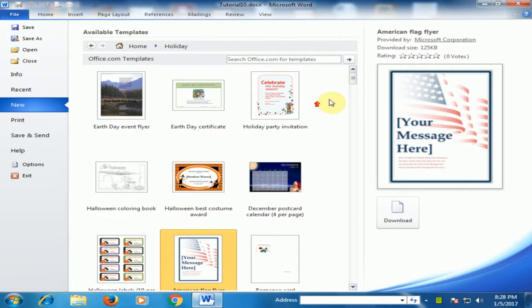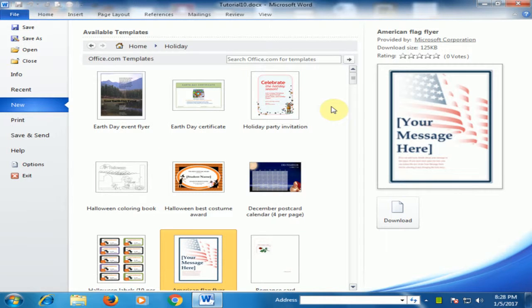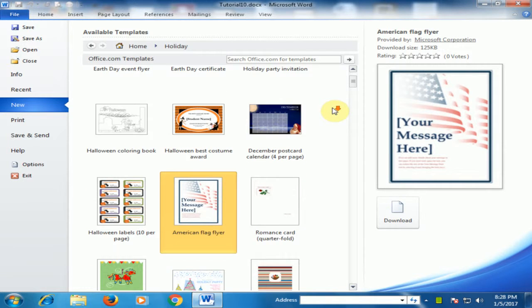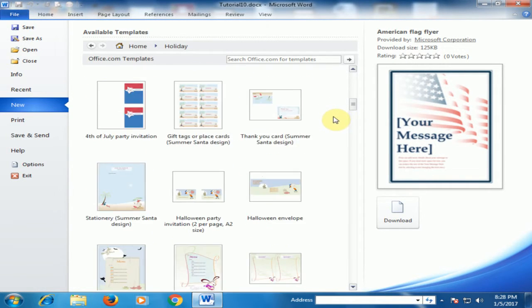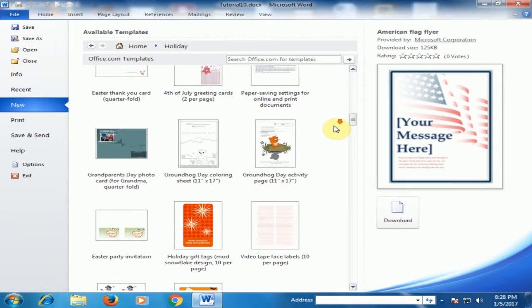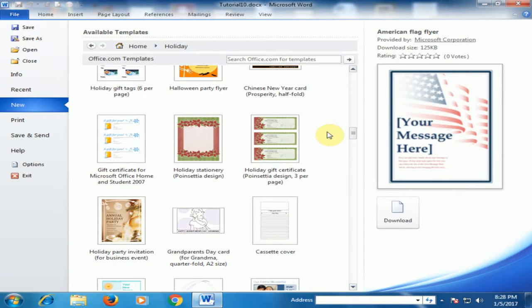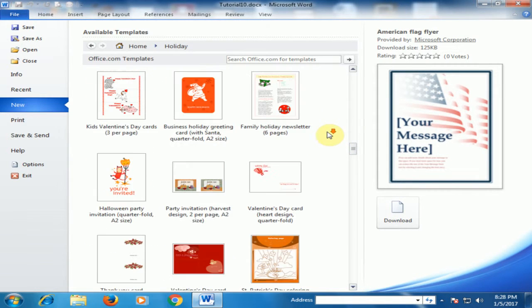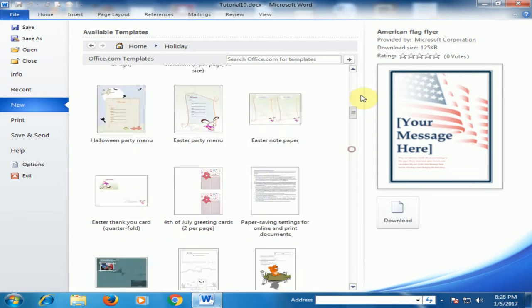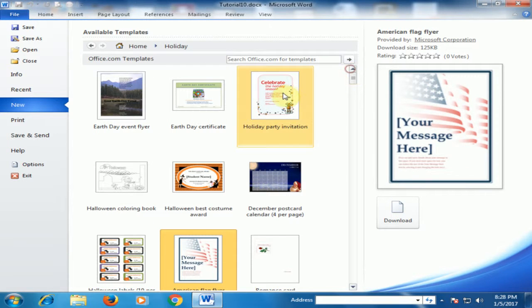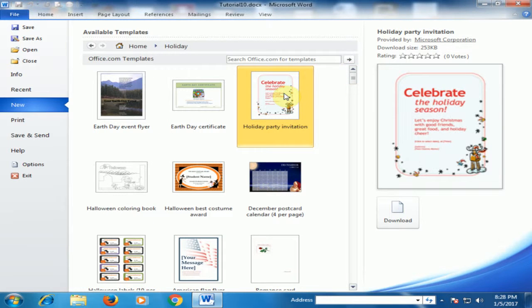Now there are different types of greetings — you can see a variety of card styles. I'll select this option and click Download.